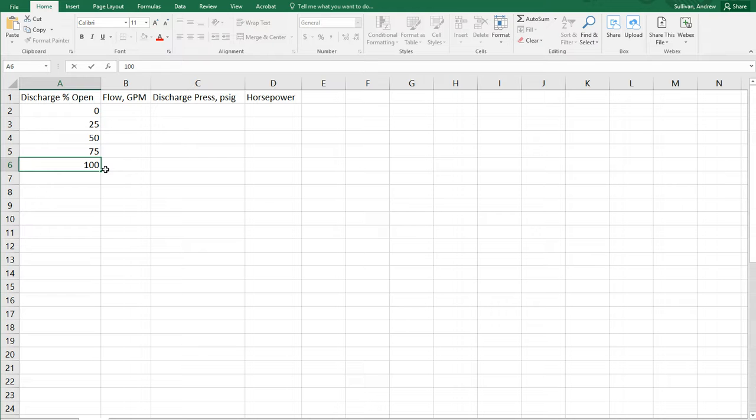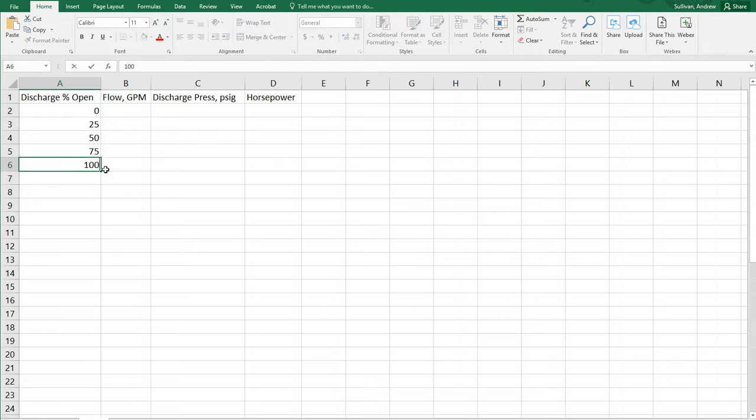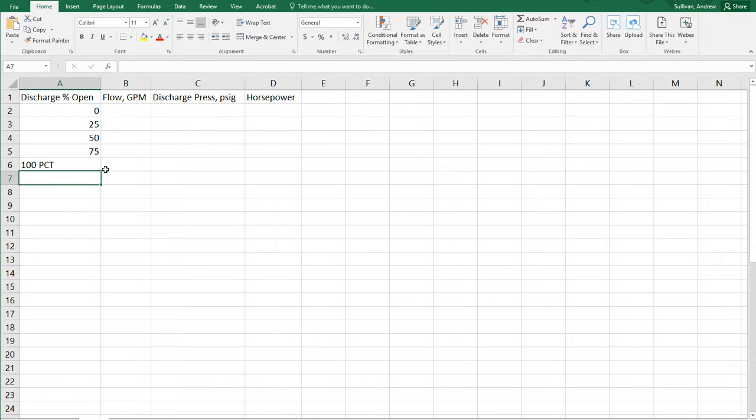One very important trick is do not put units in with your numbers. If you do this, percent, your chart is not likely to work, or worse yet, your chart is not going to work, because Excel interprets this as a text string and not a number.